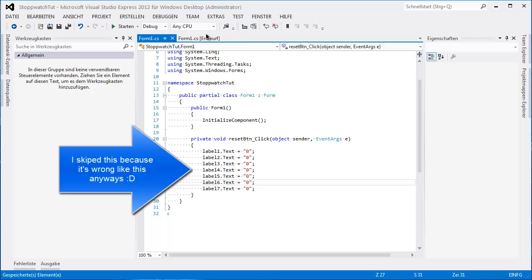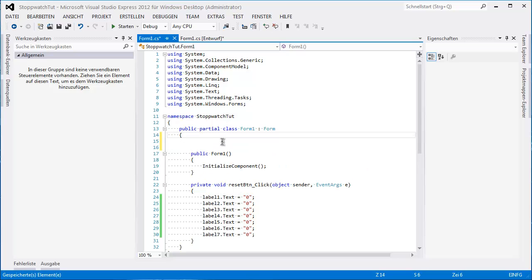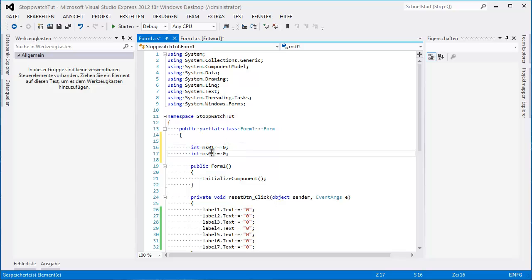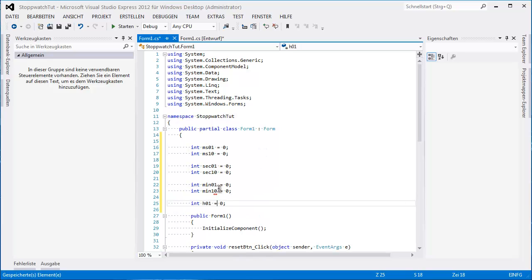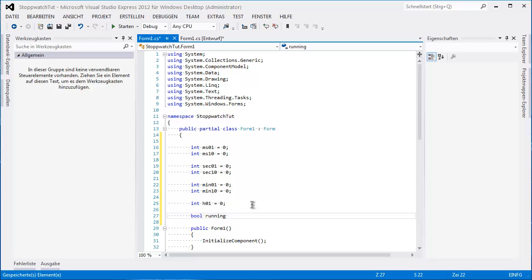Good. Everything goes to 0. Now I think these are all we need. We need to declare something. First, we're gonna declare the ints — the integers. I'll call them ms01 for milliseconds, equals 0. Then copy for seconds, minutes, and h. And bool running equals false at start.